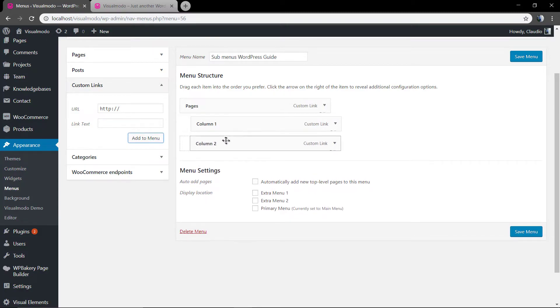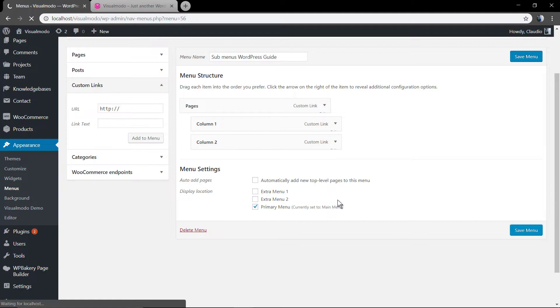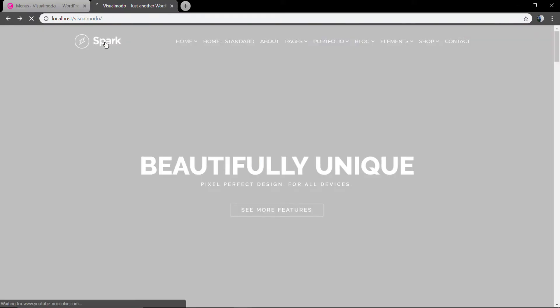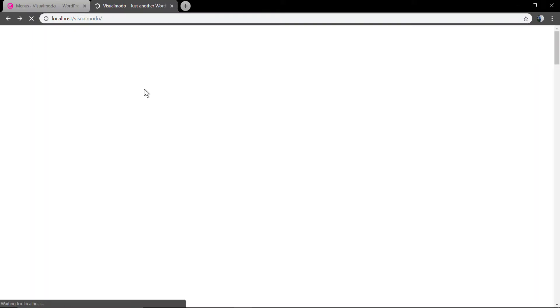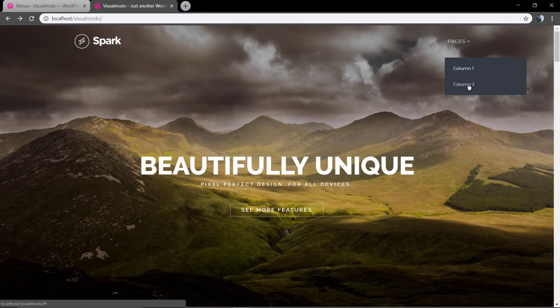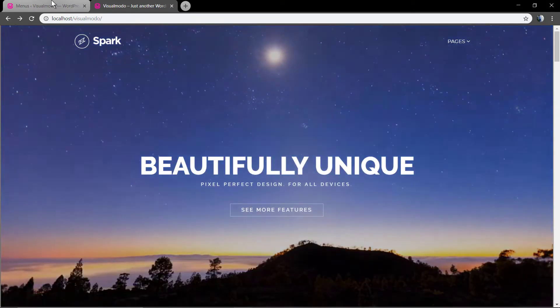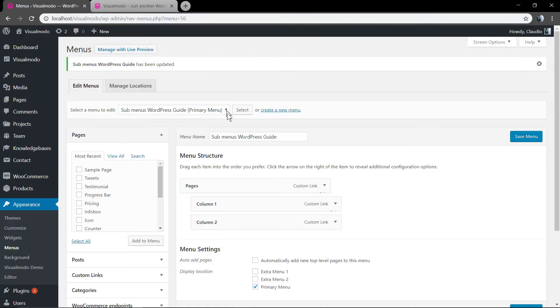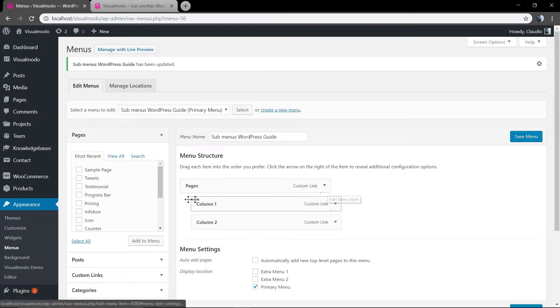Set this new menu as primary menu so we can see. Now, let me add more pages on it.